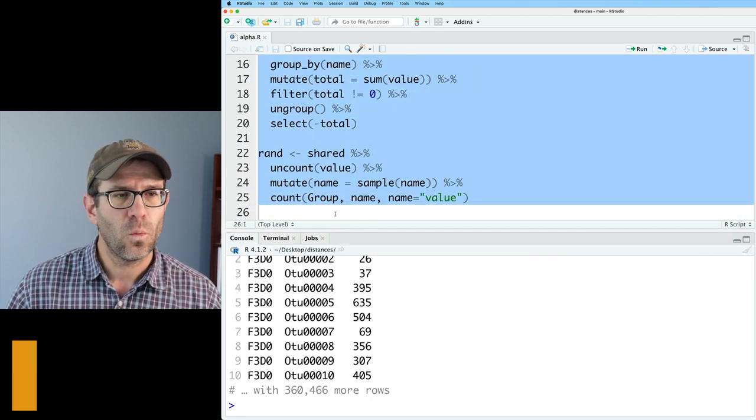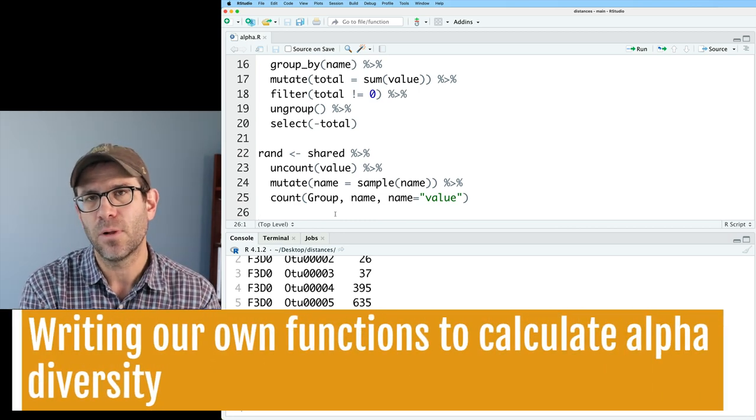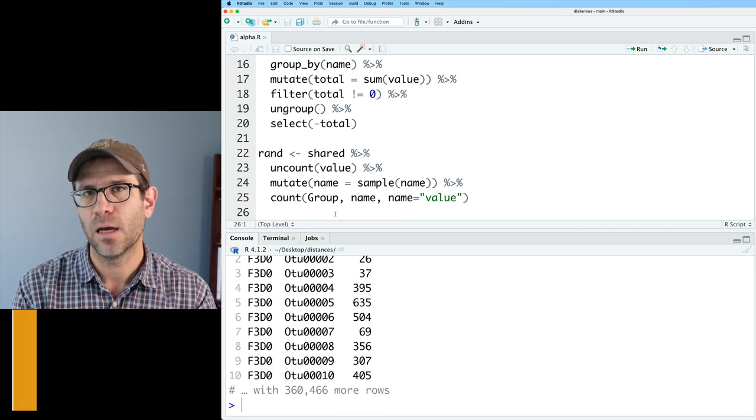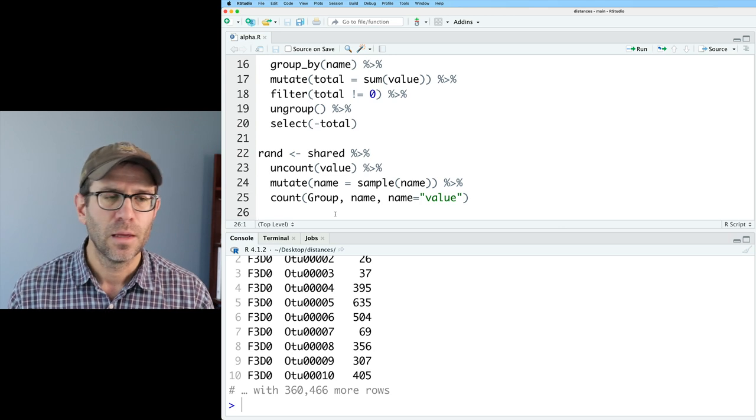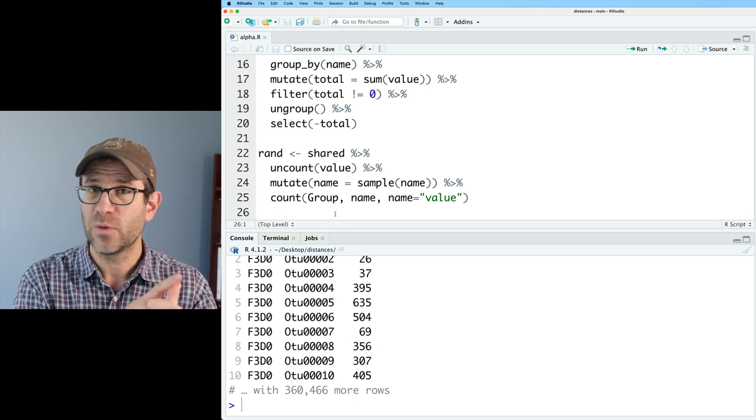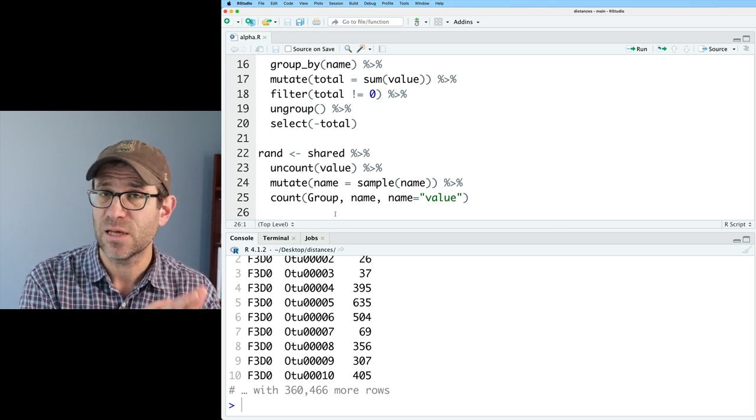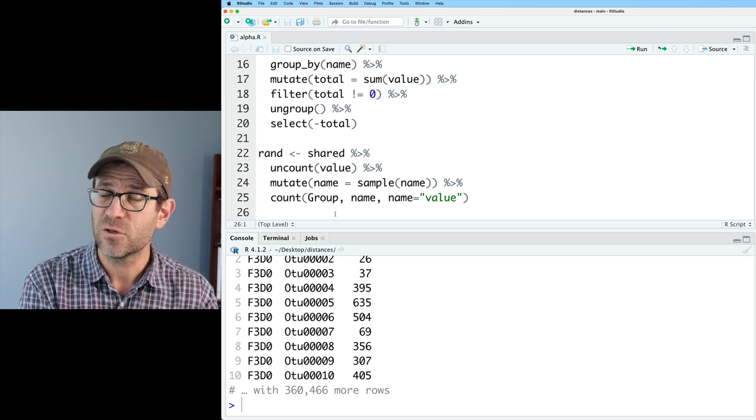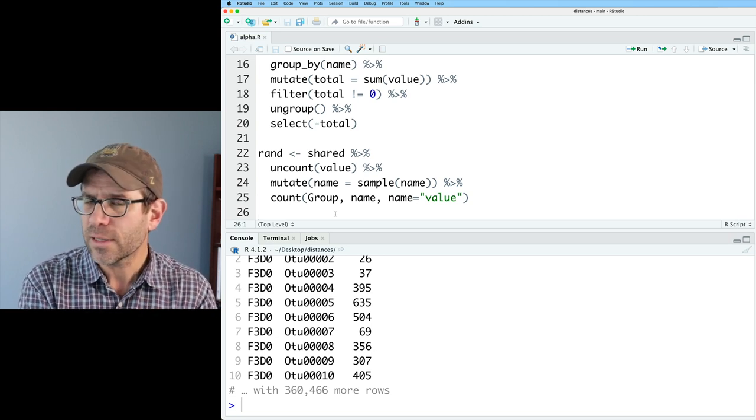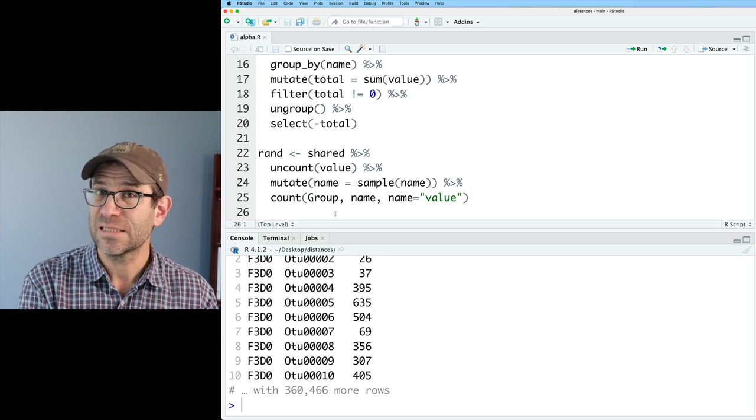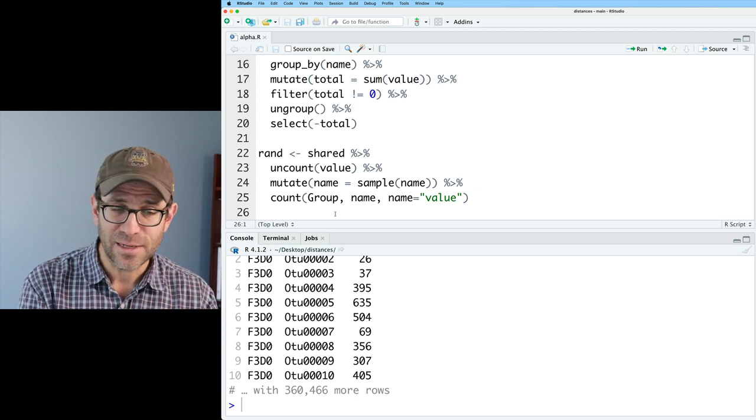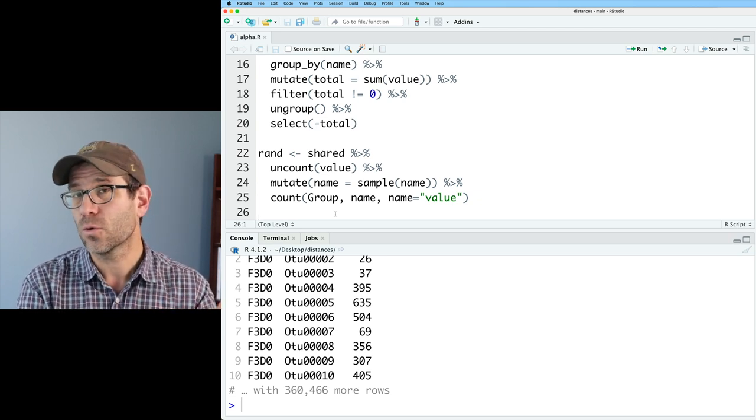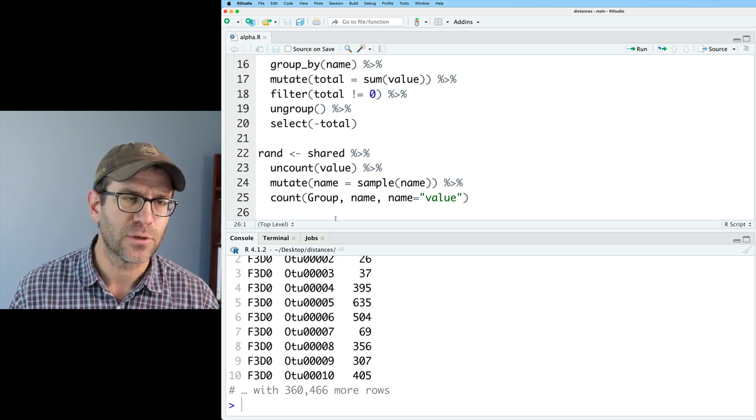So what I want to do is for each sample, I want to calculate a variety of alpha diversity metrics. I would like to calculate the richness, the total number of taxa that we saw in each sample. I want to calculate the Shannon diversity index, the Shannon Weaver index, it's sometimes called. I want to calculate the Simpson index, the inverse Simpson index, and then we want to know the total number of individuals in each of our samples.